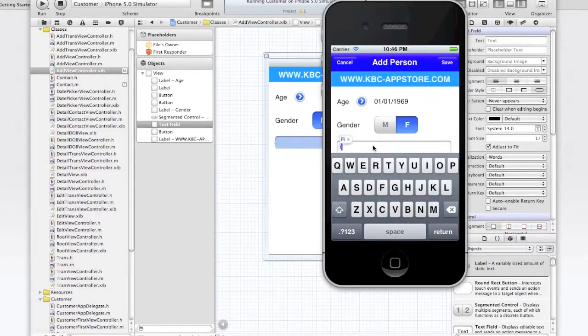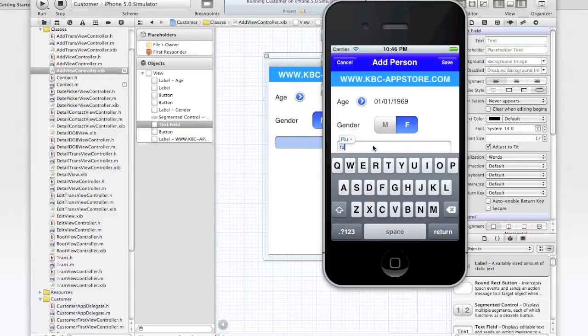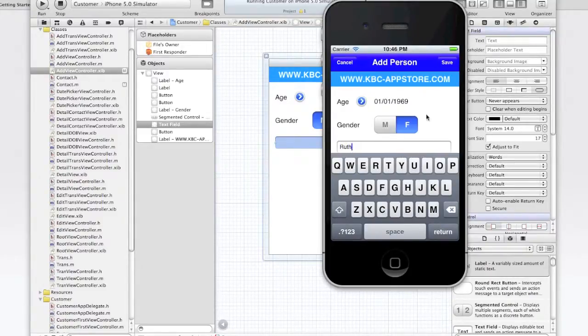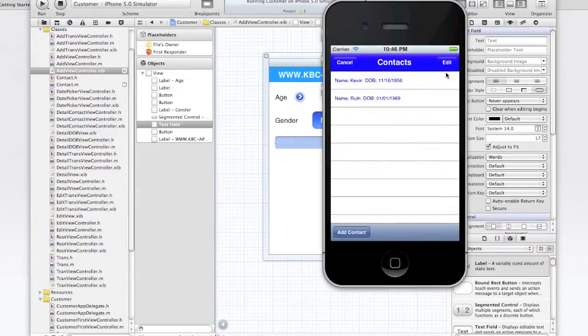And we'll call this one Ruth. Let me back up. I'm using my keyboard here. But if I use it, see how it defaults to cap. So Ruth. And save. There you go.